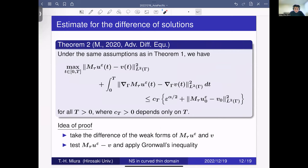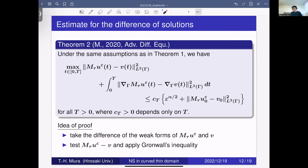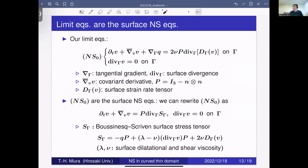Theorem 1 gives weak convergence of the average of a strong solution, but we can also show a strong convergence result. More precisely, we can estimate the difference between the solution to the original 3D equation and the solution to the 2D limit equations. The idea of the proof is simple: take the difference of the weak forms for the 3D solution and the limit equations, take an appropriate test function, and apply a Gronwall inequality to get an energy estimate for the difference.